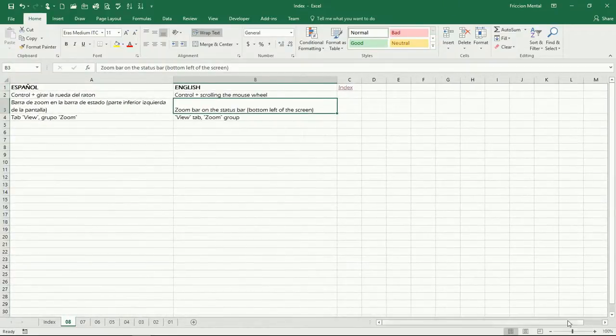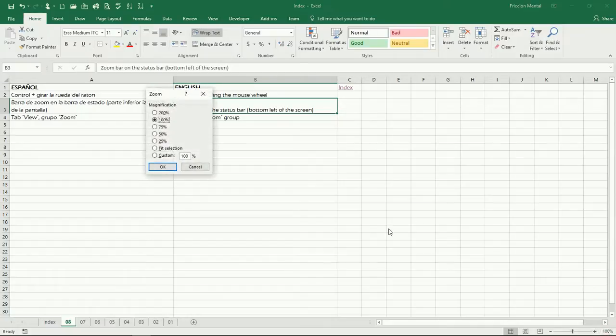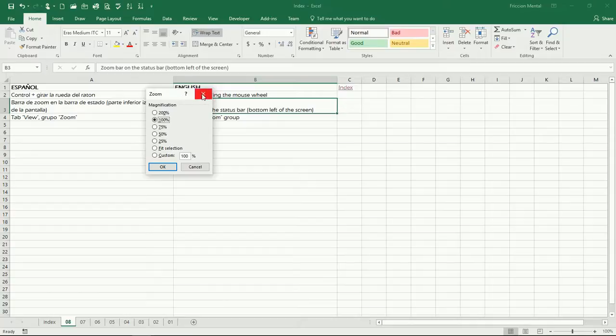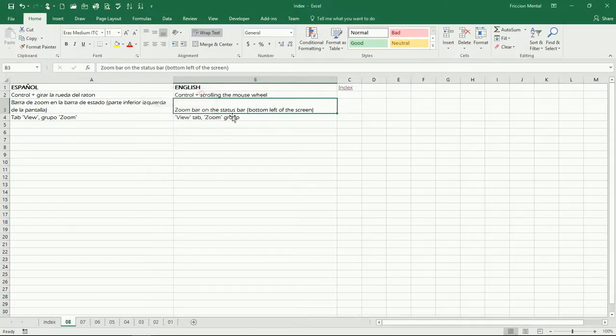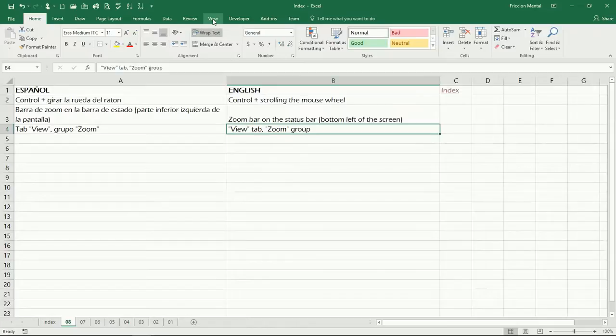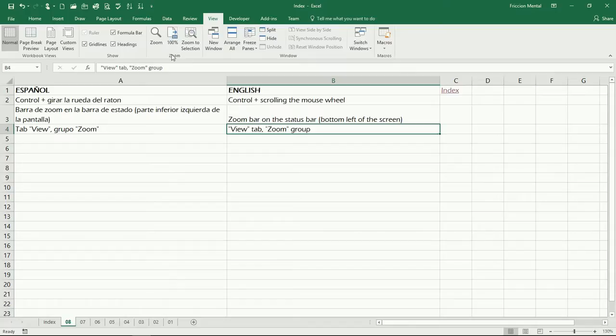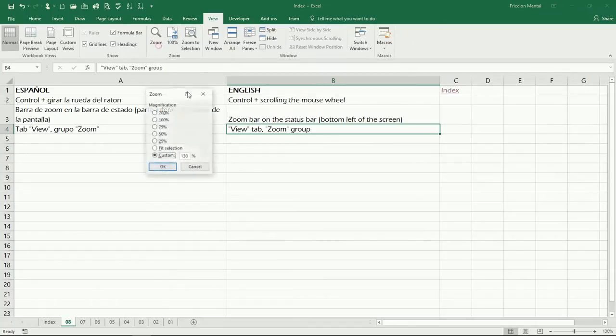And another way you can do it is by clicking here on the percentage and it's gonna display this dialog box. Now another way to get here, we're gonna see this last, and you can come here to the View tab and then we have a zoom group right here so you can click on Zoom.